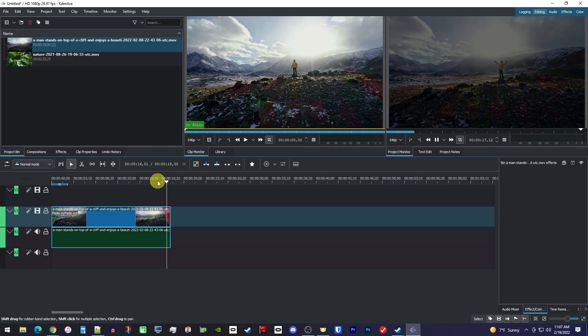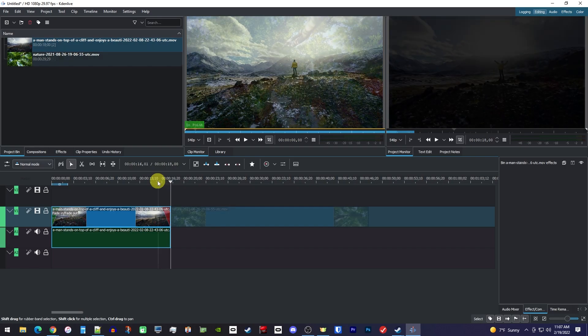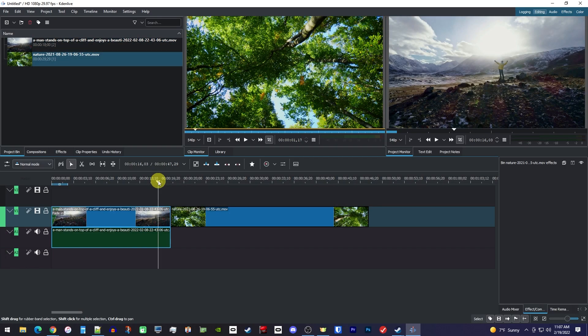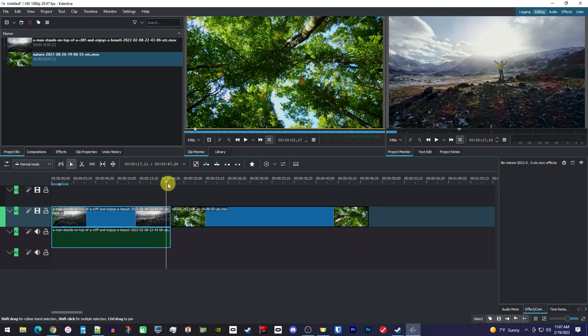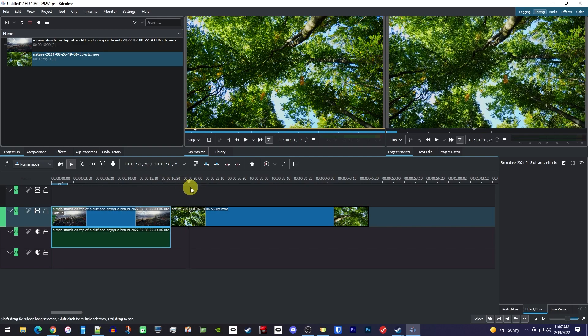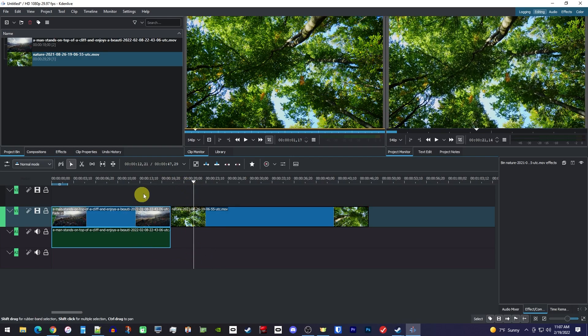Alright, there we have our fade out. But let's say you have two clips next to each other like this, and you want to add a fade transition between them.